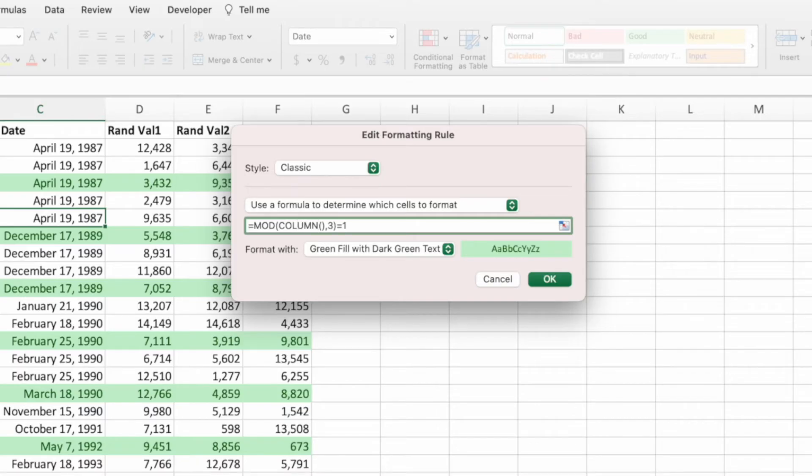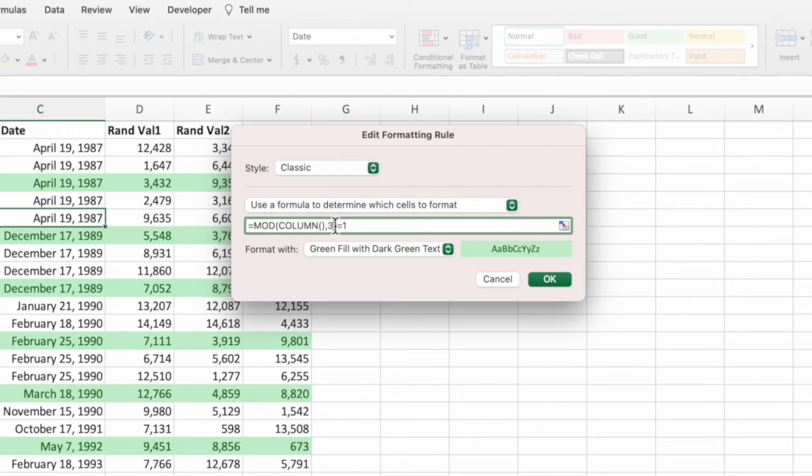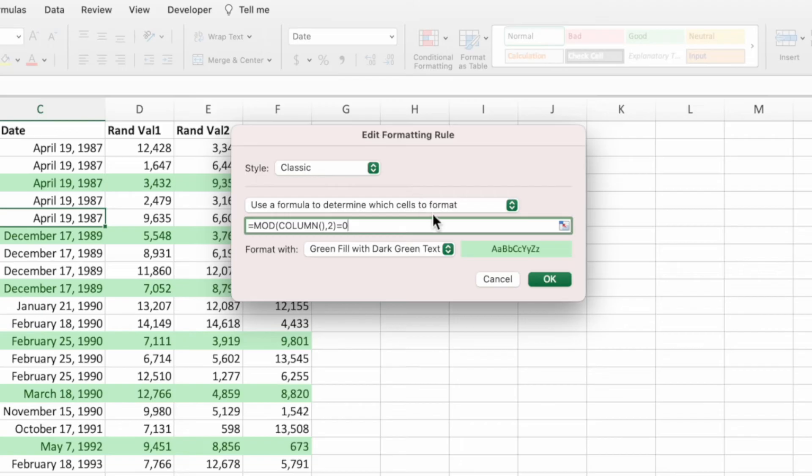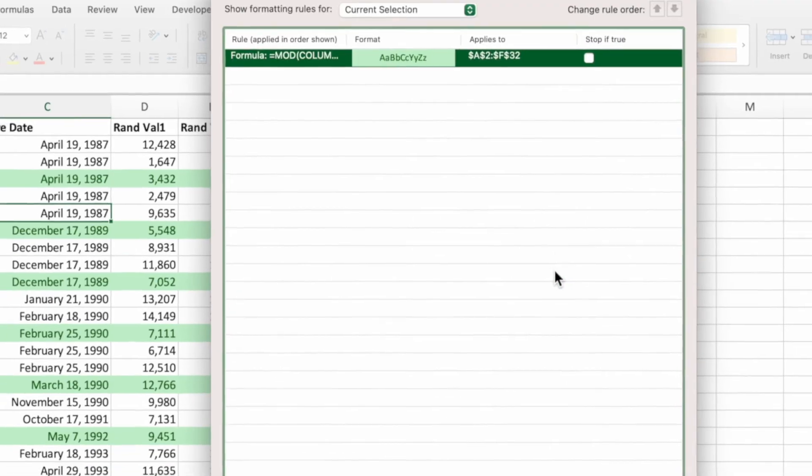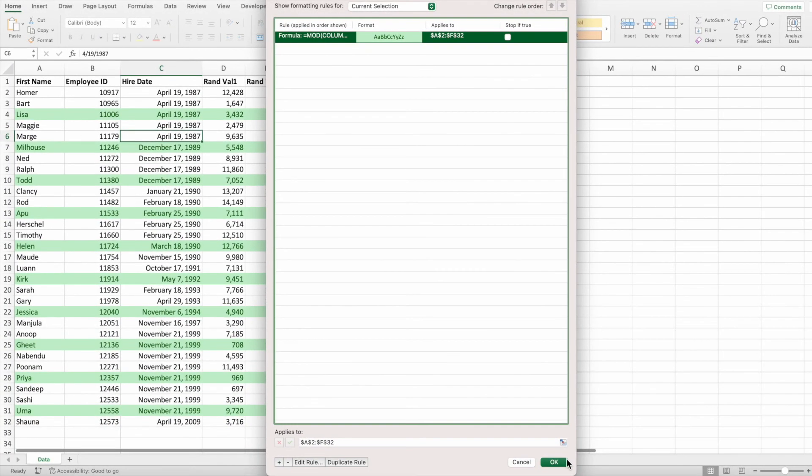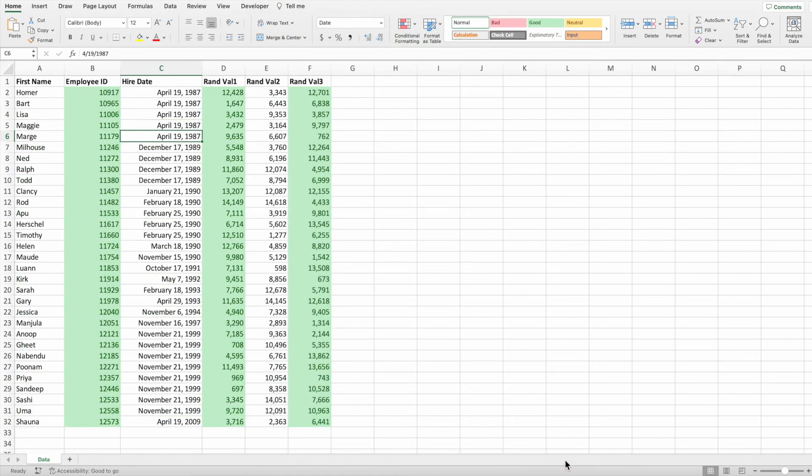Like row, column with an empty set of parentheses returns the column number tied to the cell calling it. Next, since we want every other column, we need to replace the three with a two. Lastly, I want to highlight the even columns so we replace the one with a zero. We're done. Press OK and then OK one more time. How cool is that?